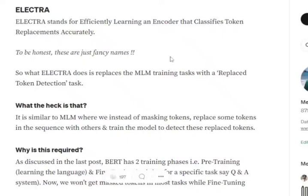Hi everyone. After discussing Transformers, BERT, ALBERT, and RoBERTa, next we will be discussing ELECTRA. ELECTRA is basically a variant of BERT that helps us in performing fine-tuning tasks a bit faster as compared to other variants. So what changes does it bring in, and how is it tweaking the original BERT? Let's understand that.